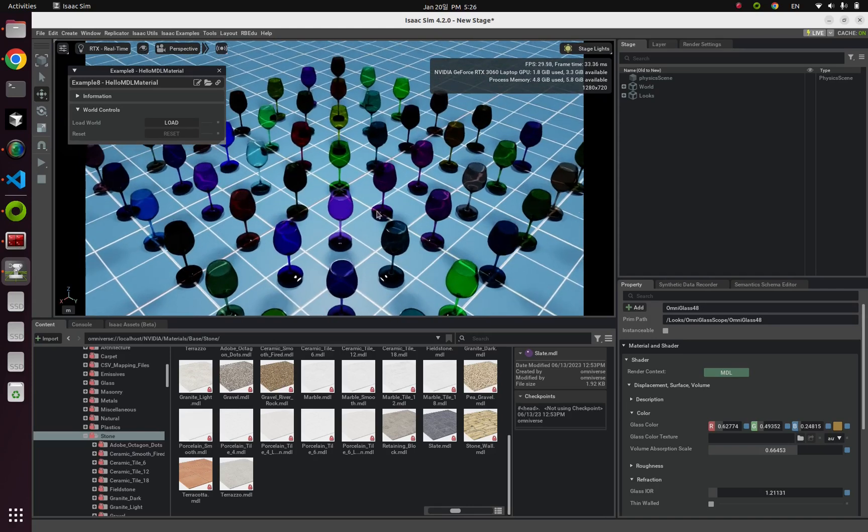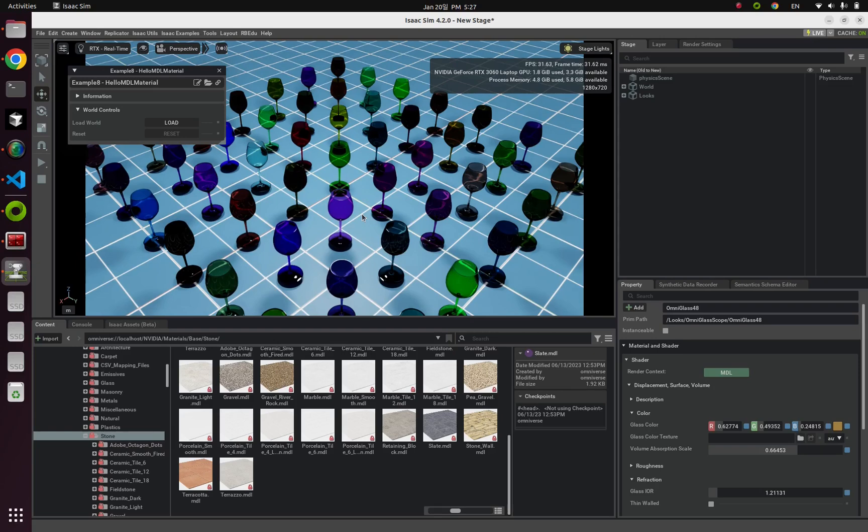Okay, so from this video, we learned about Omni-PBR and Omni-Glass for adding textures on our simulation. Please do some practice like this second example, and see you next time.